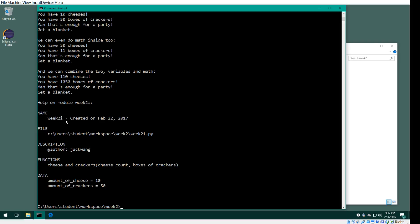If I hit enter, you see here it tells you the name. It says help on module week2i, the name, the file location, the author, and the function. I'll show you the function.